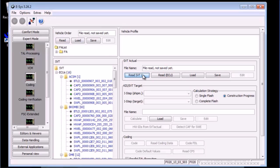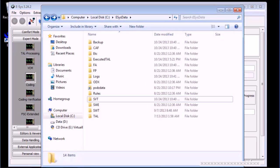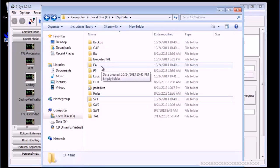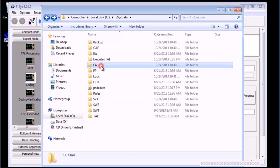At this point, it's important to note that we don't have the coding data just yet. We only have the FA and the SVT. Also, at this point, nothing is saved to the computer yet.